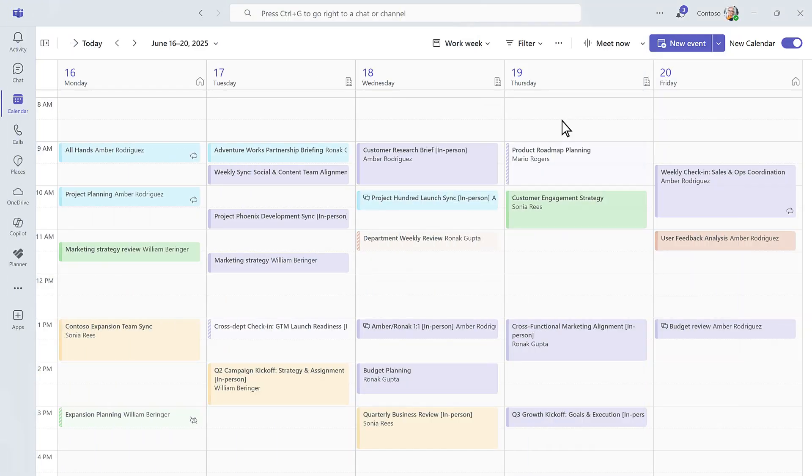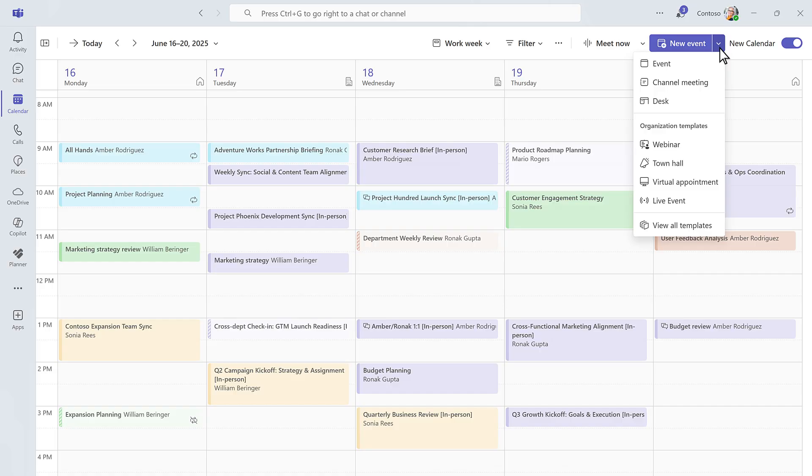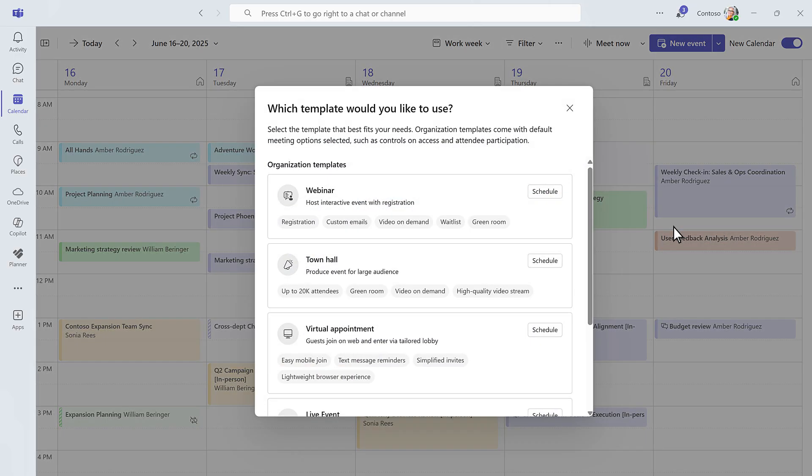Booking a meeting is just a few clicks away, with templates and quick options designed with simplicity in mind.